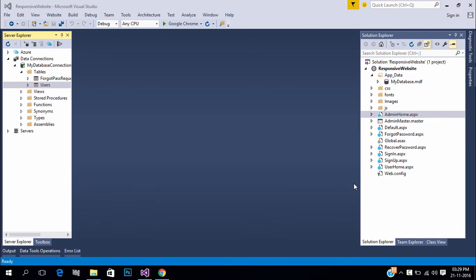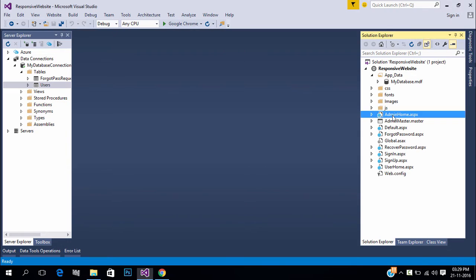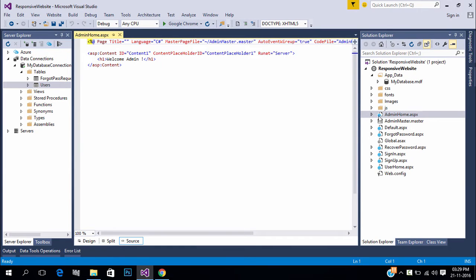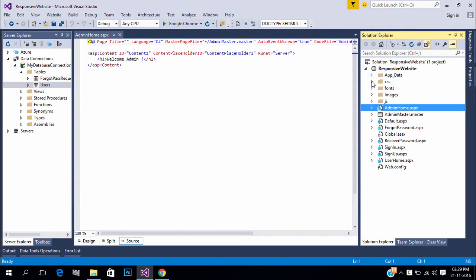Welcome to techsibo.com. This is part 15 of creating a responsive website with ASP.NET and Bootstrap. If you have not yet watched previous videos, either watch the video or download the project files — links in the description. So in this video onwards we will create an online shopping website.